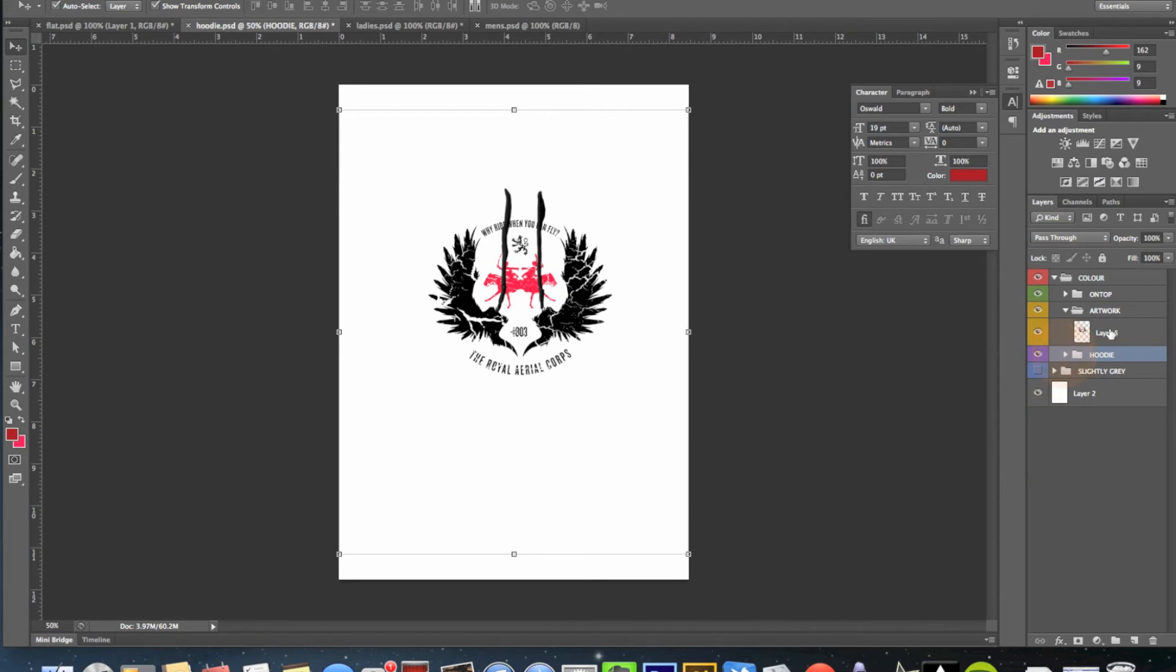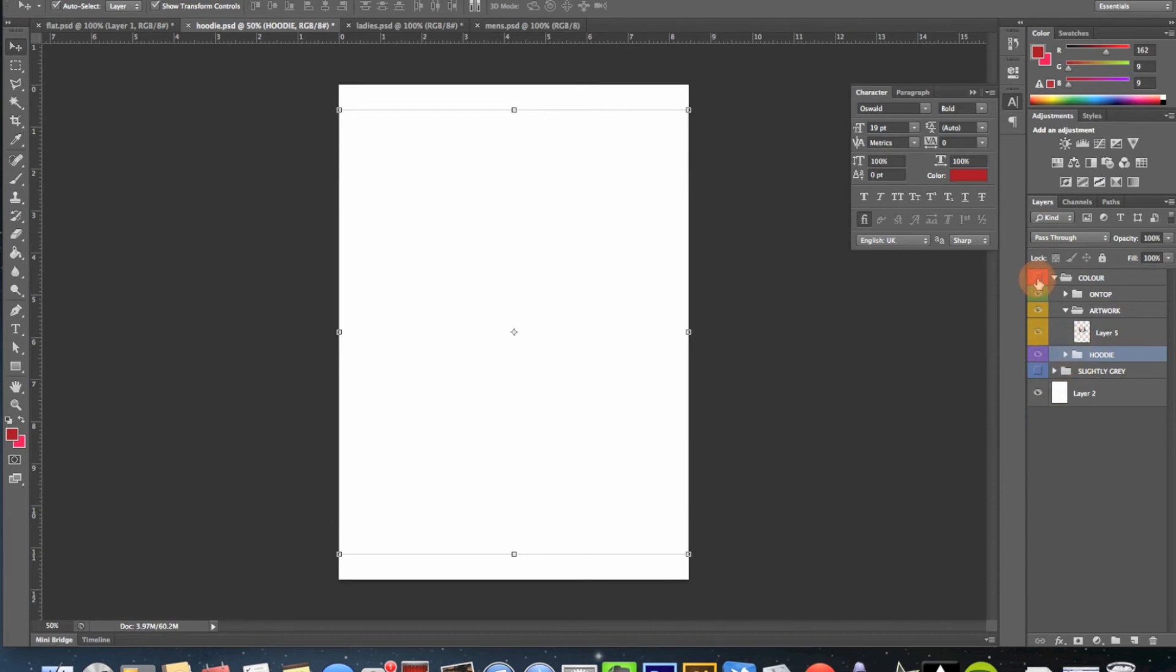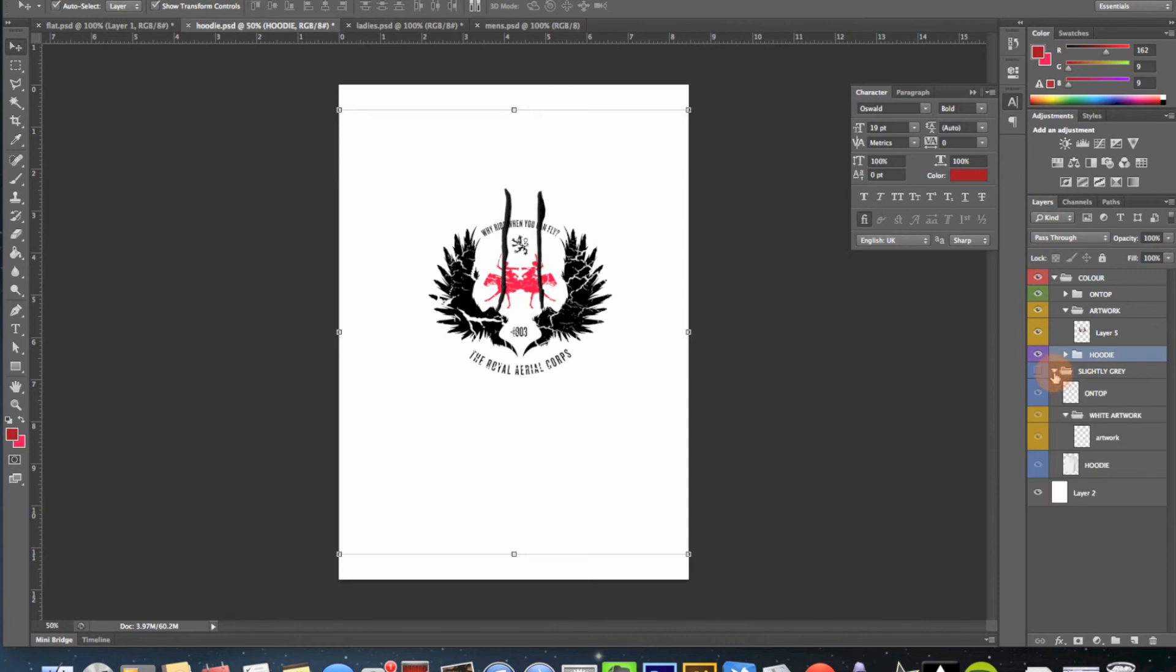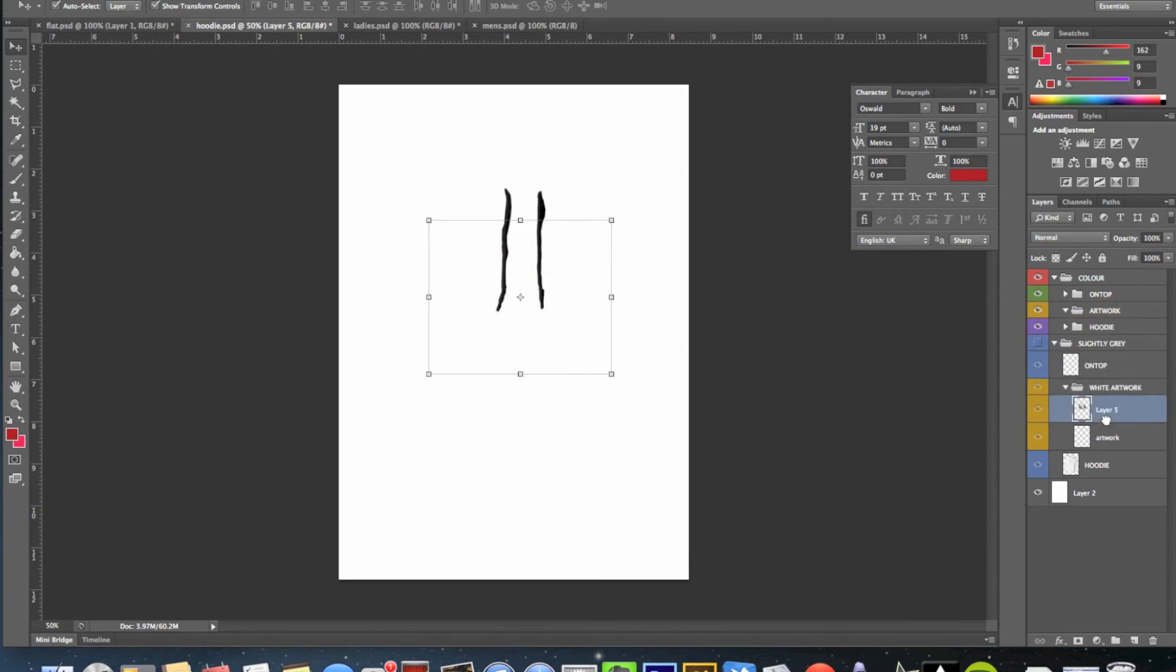We need to actually take the artwork, let me hide this, into the slightly grey folder. It should really be white but slightly grey is probably closer. So I'll open that up, I'll drag this into the artwork, white artwork folder, there we go.